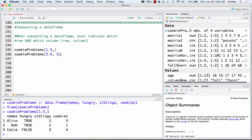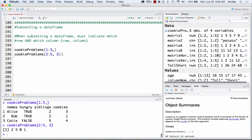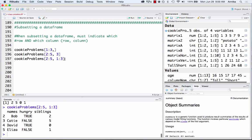In the second example, we have both rows and columns specified — rows 2 through 5 and column 3. So we should only get the siblings column, and when we run it we see it just outputs a vector. When you only get one row or one column, it's just going to output a vector. We also have an example specifying a range of both rows and columns: rows 2 through 5 and columns 1 through 3.